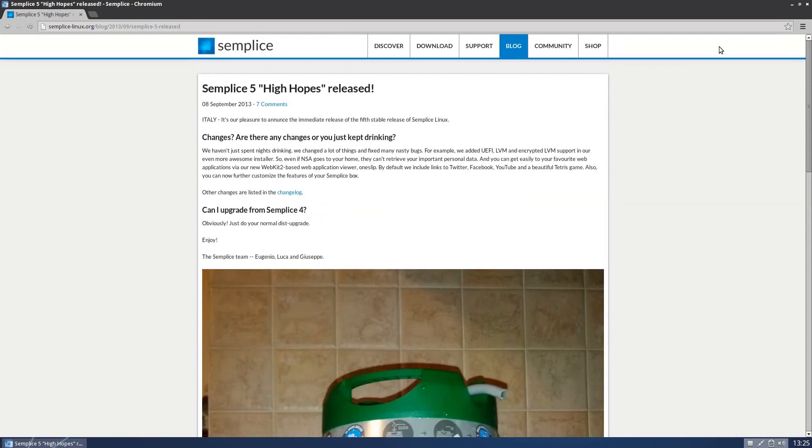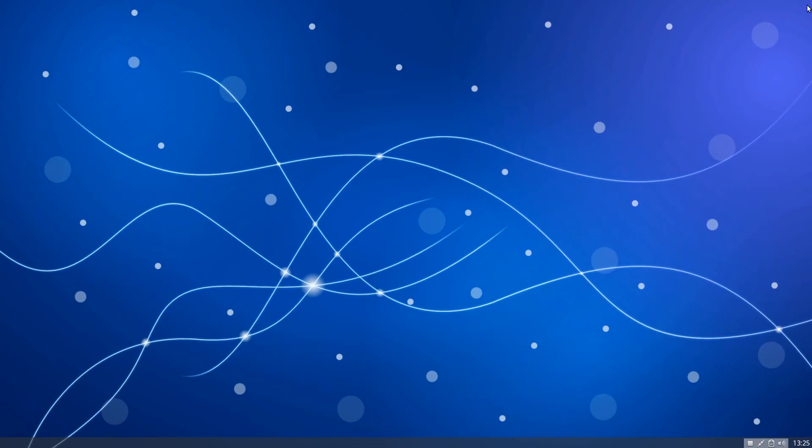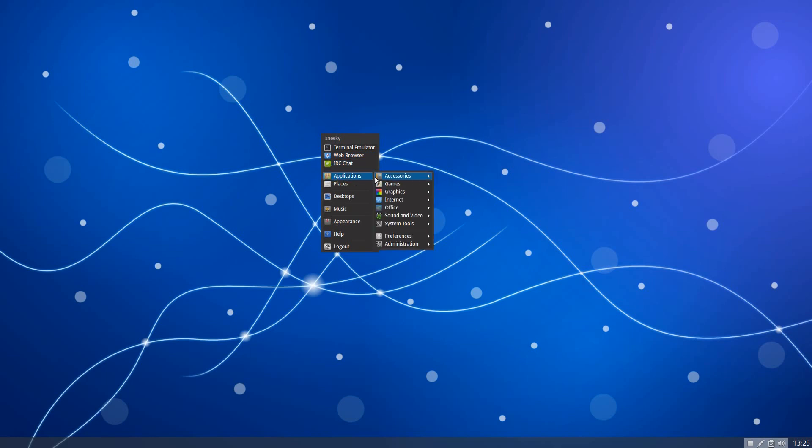So, see you later. That's Chromium, by the way. It's the web browser. I'm just going to give you a quick look around, because it is really fast. You should know what you're looking at. And if you want something fast and quick, this is for you. Under Accessories, we get Clip It, Nitrogen, Mousepad, Ruta Manual, Screenshot and Ex-Archiver.